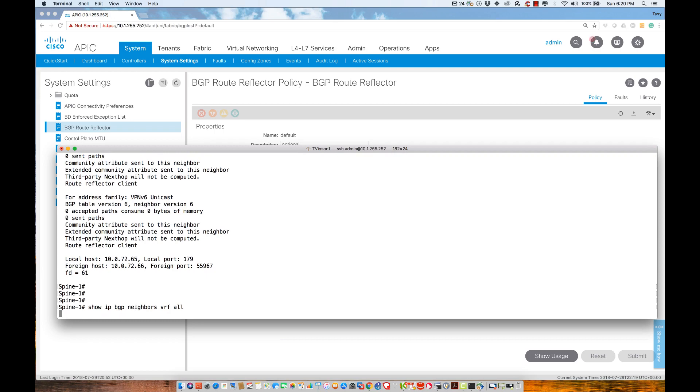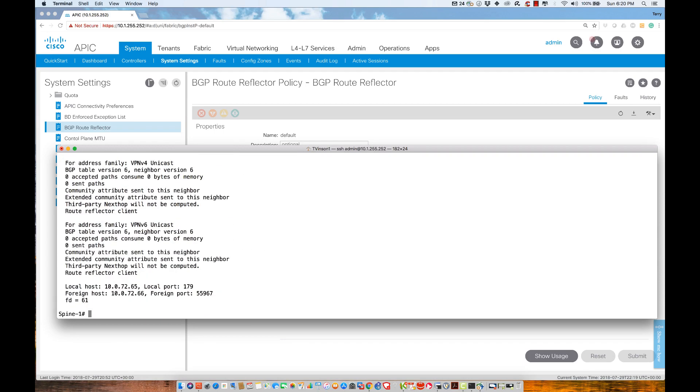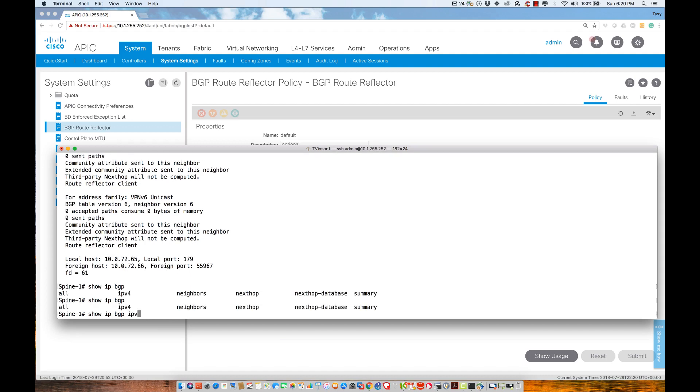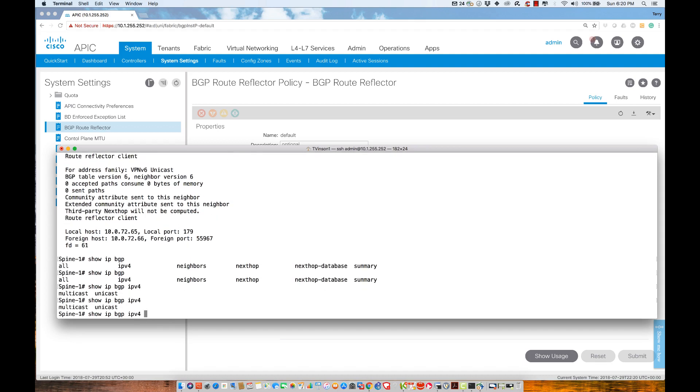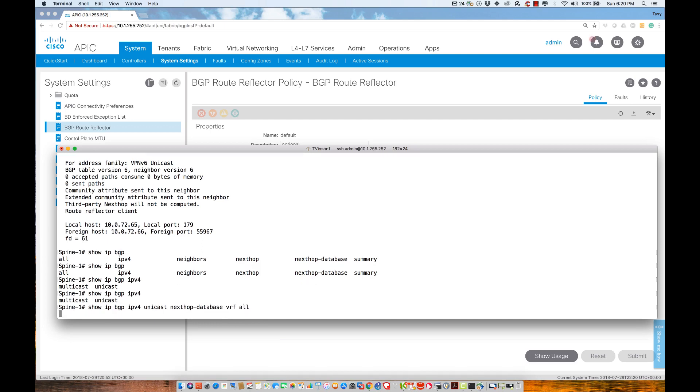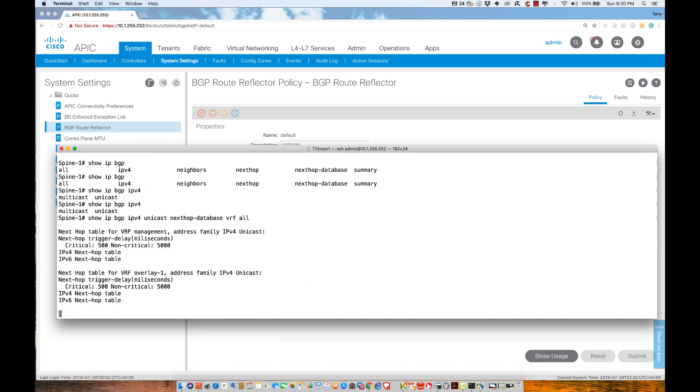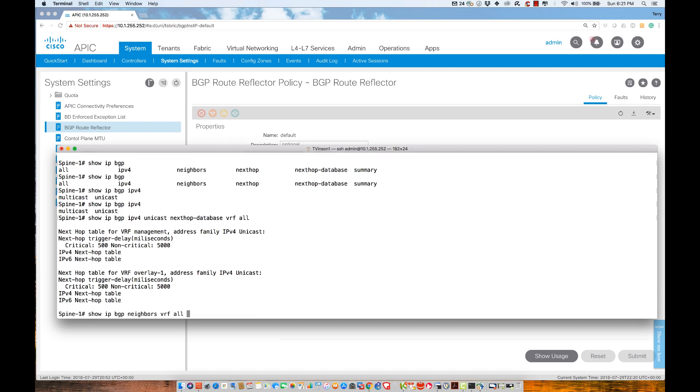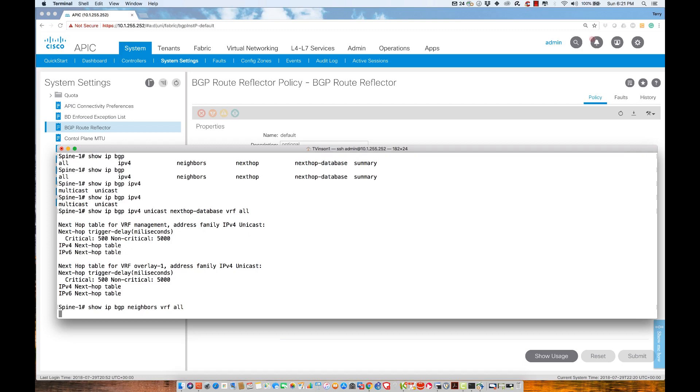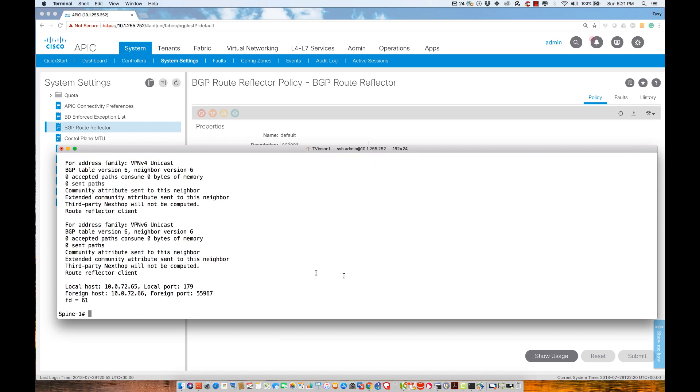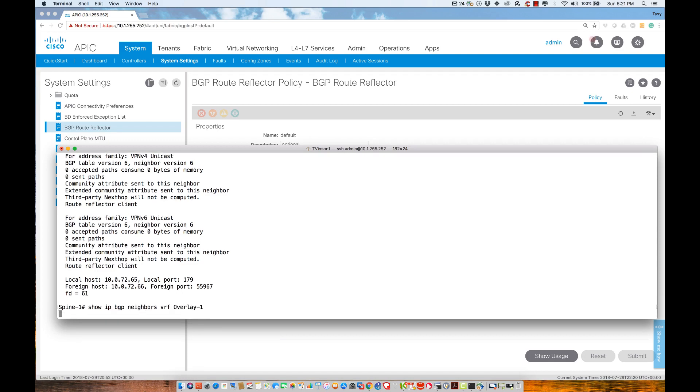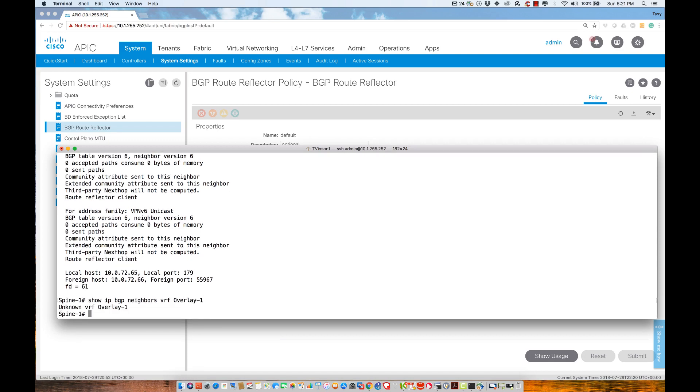Let me do show IP BGP neighbors. I'm not learning any prefixes yet. If I try show IP BGP IPv4 unicast and look at values like the next-hop database, this is not giving me information about the BGP protocol.